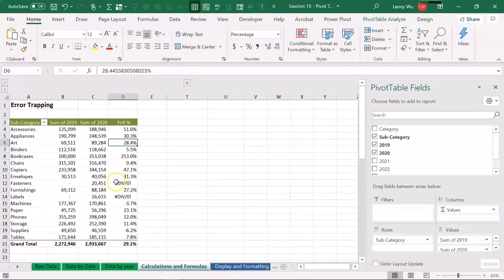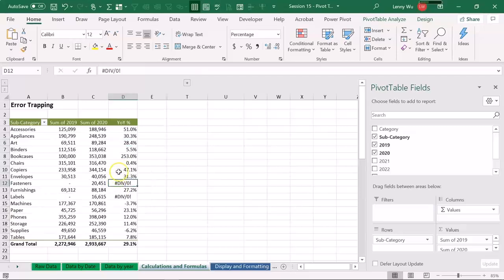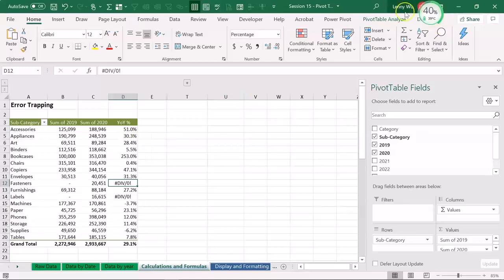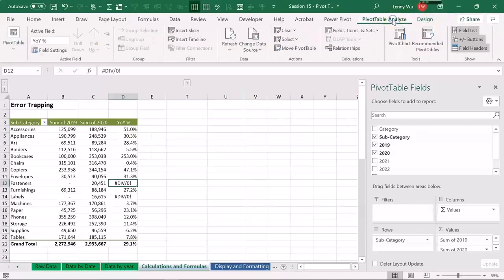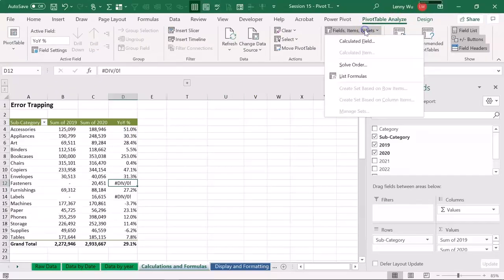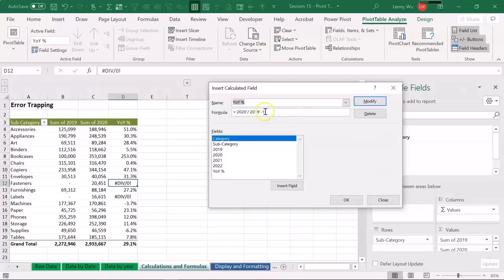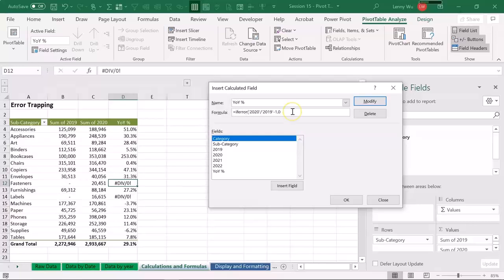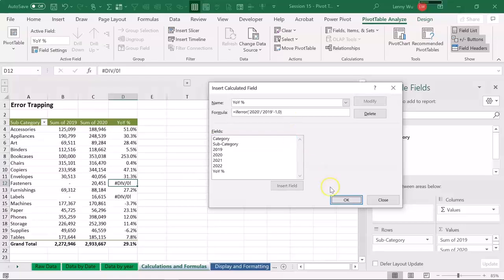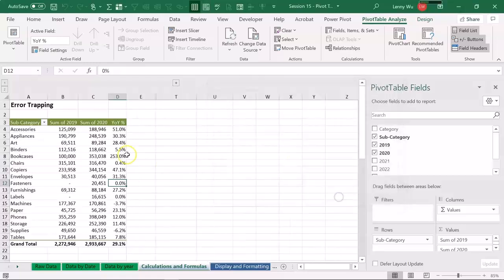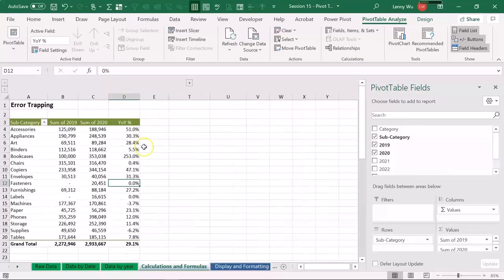We can either use the if error formula in the calculated column. Let's go to pivot table analyze, fields, items and sets, calculated field. We can locate our calculated field year over here, and put in an error trapping formula like if error showing zero only. Press enter, click OK. And now we got a column that shows no error.